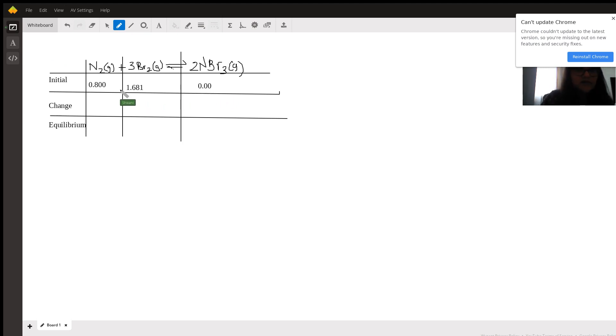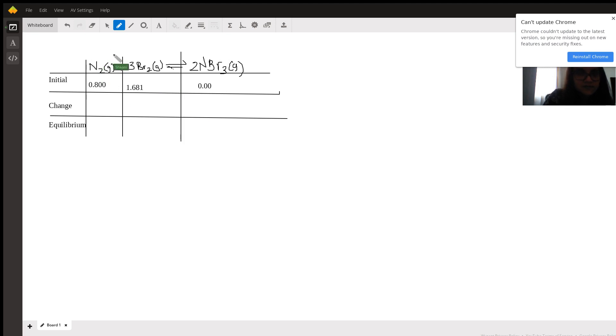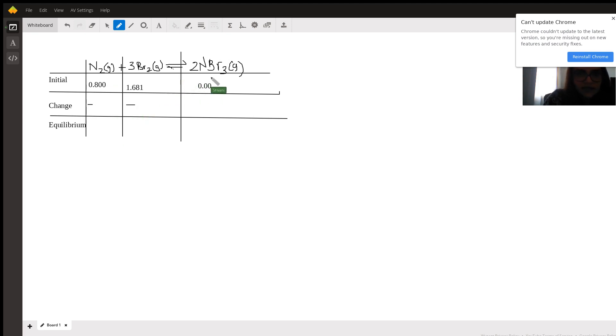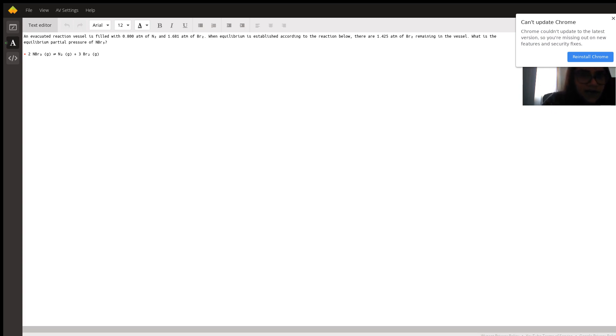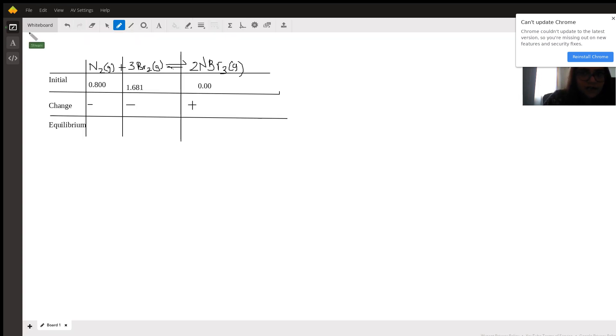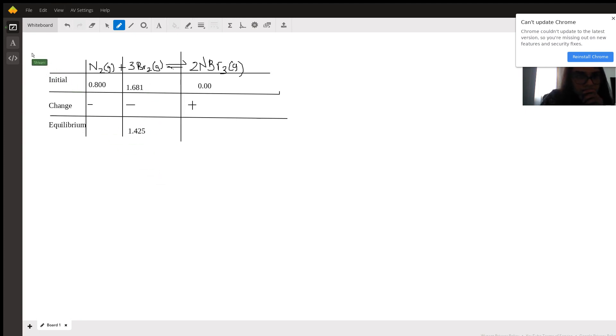So now since we have N2 and 3Br2 producing 2NBr3, we can determine that the change for the N2 and the 3Br2 is going to be negative. Now when equilibrium is established, there are 1.425 atm of Br2 remaining in the vessel.